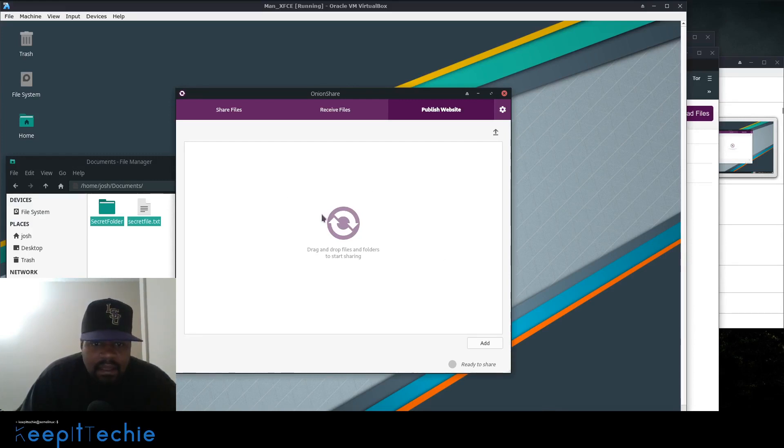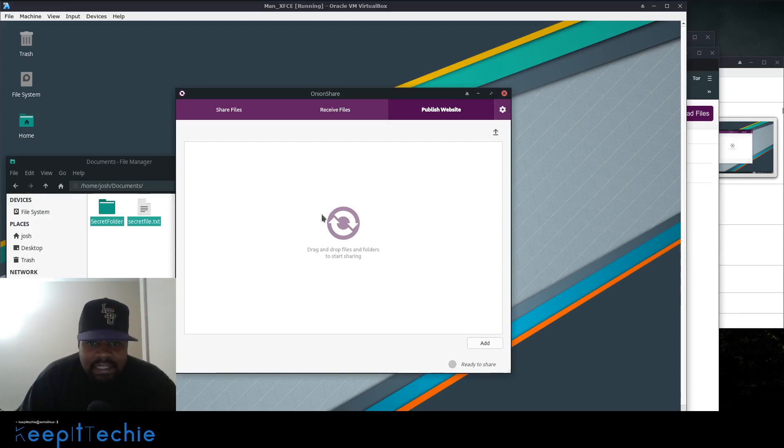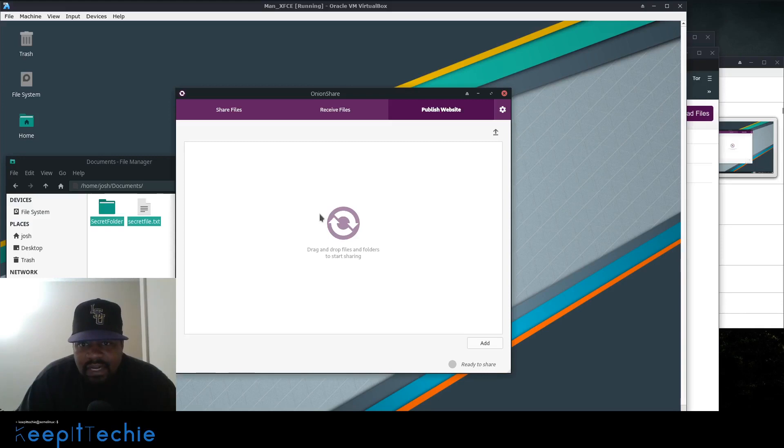That's all I want to do is show you this application, man. It's a pretty cool application in case you need to send something securely. So check it out for yourself. And please like, share, and subscribe to the channel if you haven't. And keep it sexy.